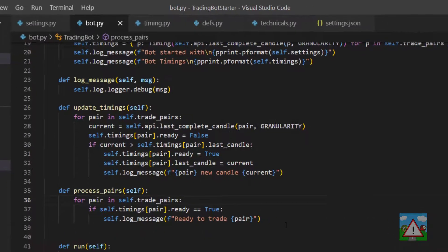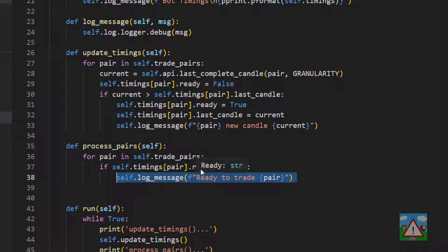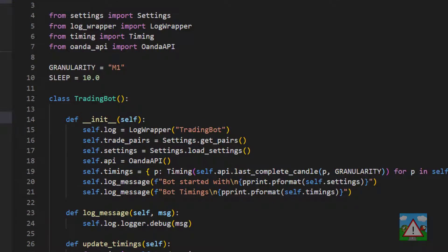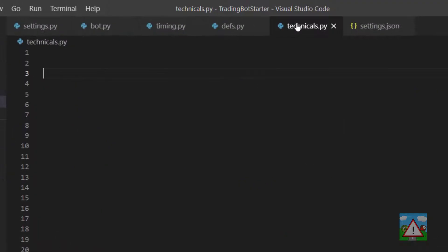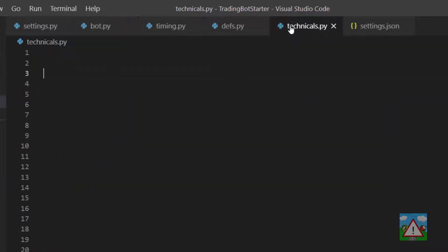Inside bot.py, in the process_pairs function, we log to our log file whenever we're ready to trade — when we have a new candle for a given pair. What we need to do instead of just logging a message is actually start calculating whether there's been a moving average cross. One way would be to write the functions inside the trading bot, but it's better to make a class outside the bot for all the technical analysis. That way you can chop and change things easily, and we can debug and test functionality independently.